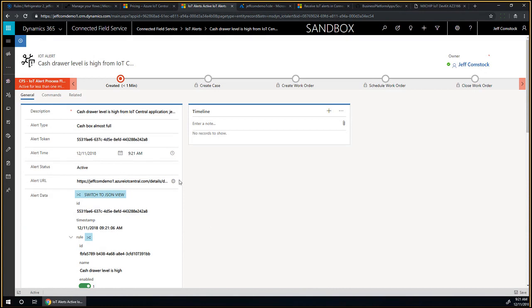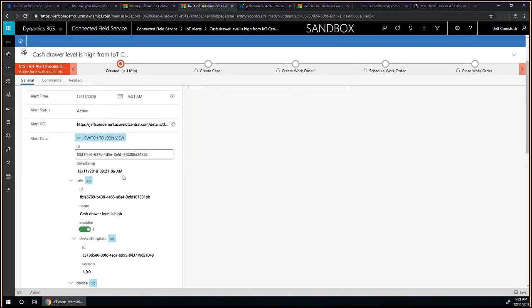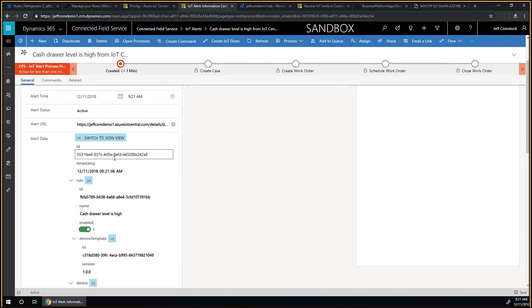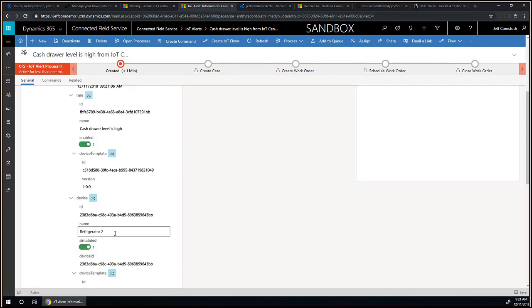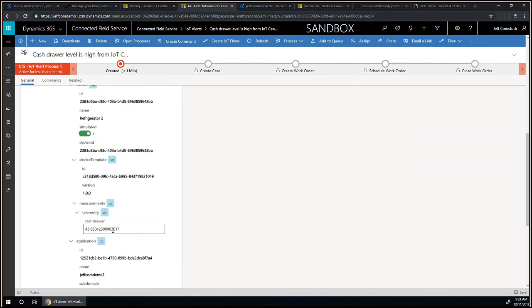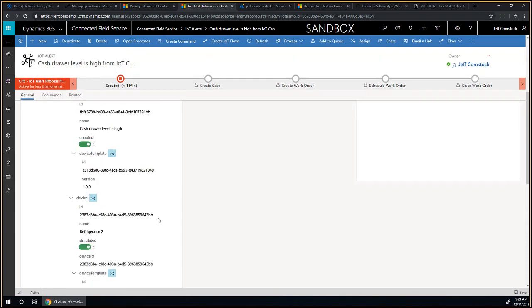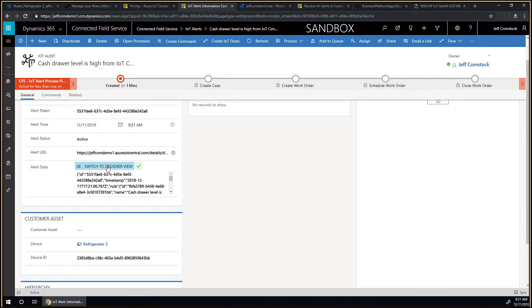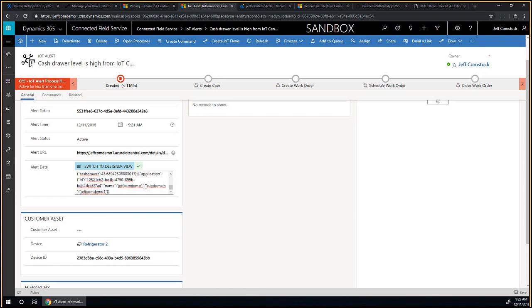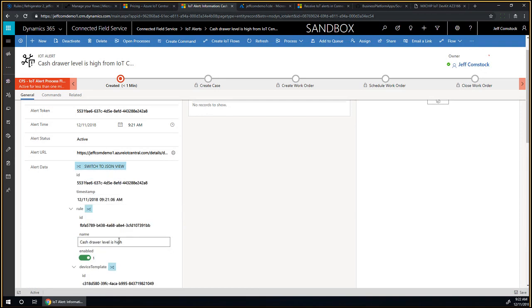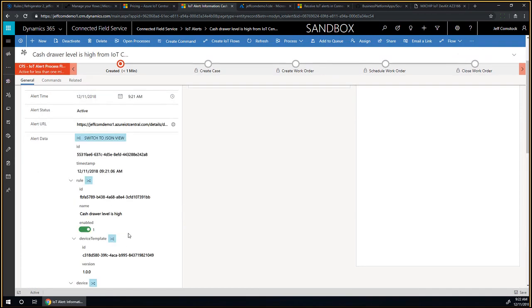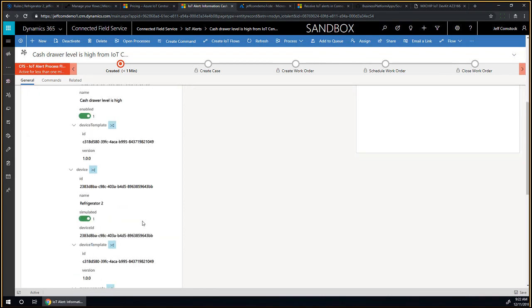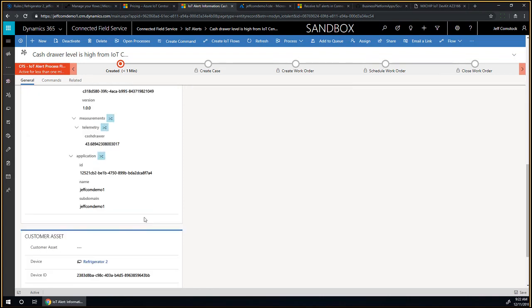I'm going to switch to connected field service, an application within Dynamics 365. There's a couple of ways in which you can get started. You can see in the dashboard we've been getting all kinds of alerts coming in to the system. I'm going to switch to my alerts. There was an alert that came up just a minute ago. It has all of the details - what's the type of the alert, when did this alert happen, the device ID, the template, and the cash drawer measurement because we're using a simulator.